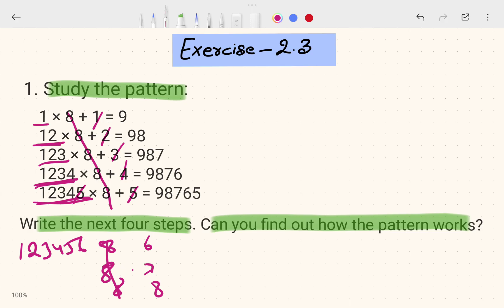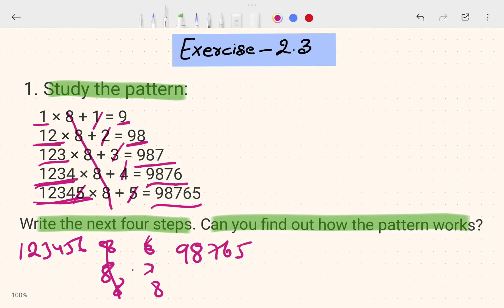For the fourth part, the pattern starts at 9 and decreases by one each step: 9; then 9, 8; then 9, 8, 7; then 9, 8, 7, 6; then 9, 8, 7, 6, 5. Each step one number is decreased.